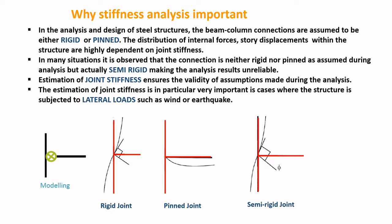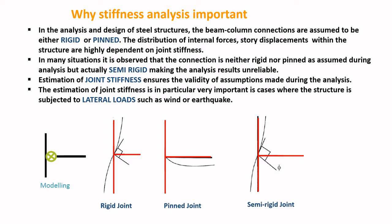Before getting into the tutorial, let me summarize why stiffness analysis is important and also provide you the EC3 provisions regarding the stiffness assessment. In the analysis and design of steel structures, the beam-column connections are assumed either rigid or pinned. Accordingly, the distribution of internal forces and displacements within the structure are highly dependent on such assumptions. In many situations, it is observed that the connection is neither rigid nor pinned as assumed during the analysis, but is in fact in between the two, that is a semi-rigid connection, which ultimately makes the analysis results unreliable. The estimation of correct joint stiffness ensures the validity of assumptions made during the analysis. The estimation of joint stiffness is in particular very important in cases where the structure is subjected to lateral loads such as wind or earthquake.